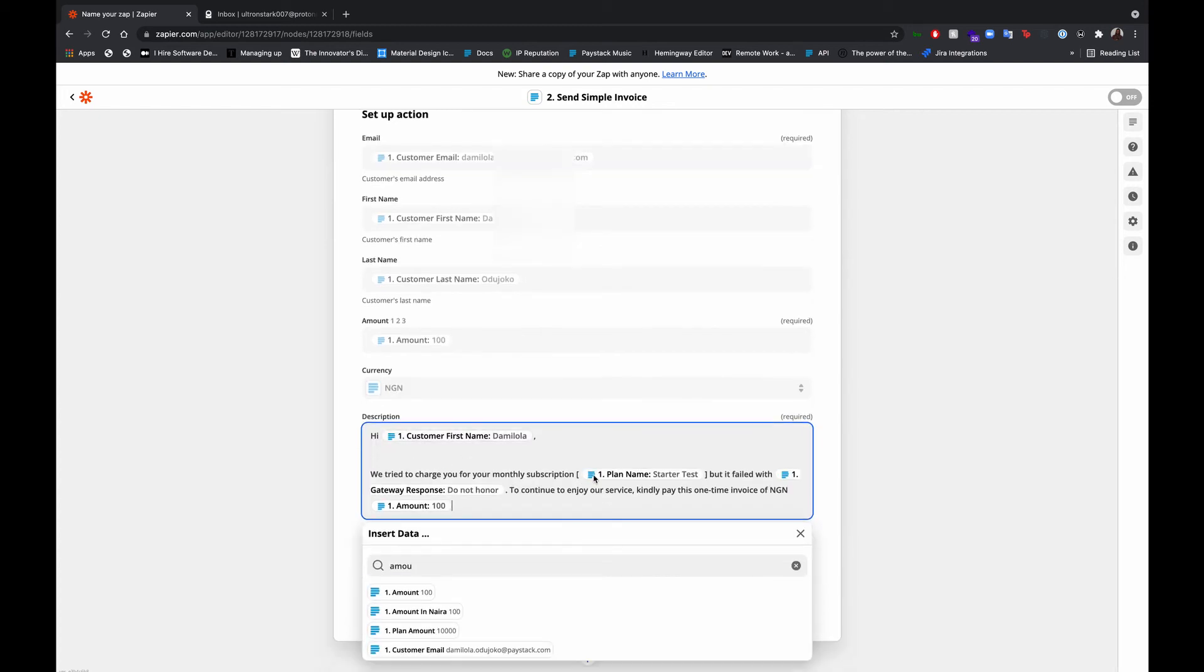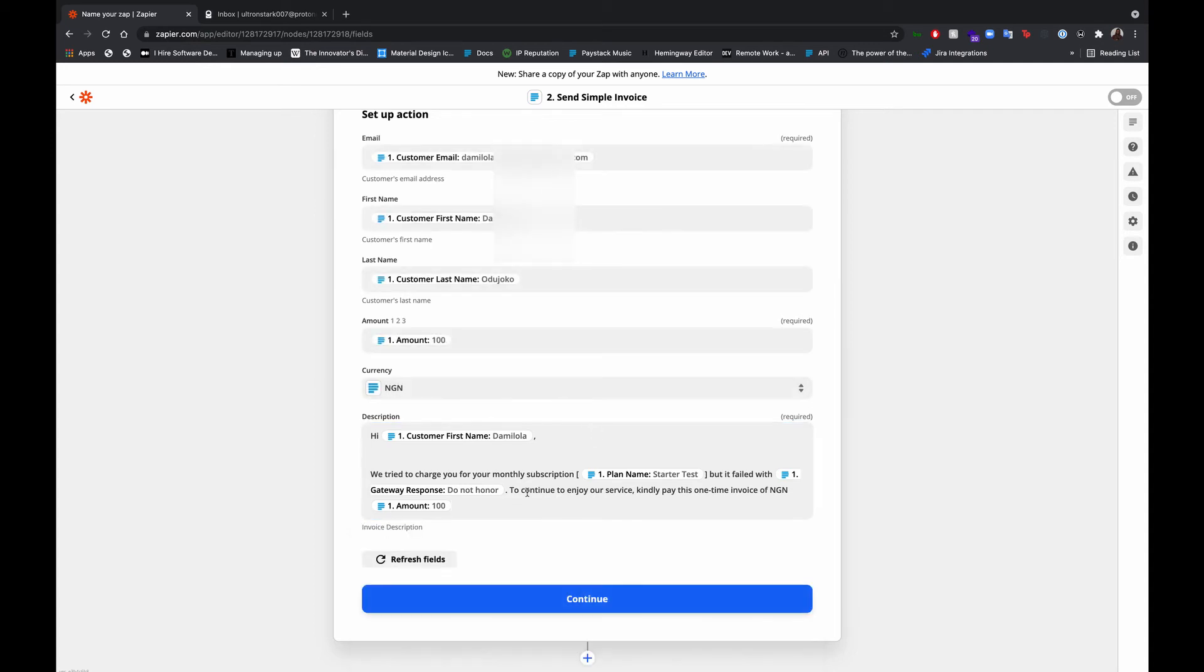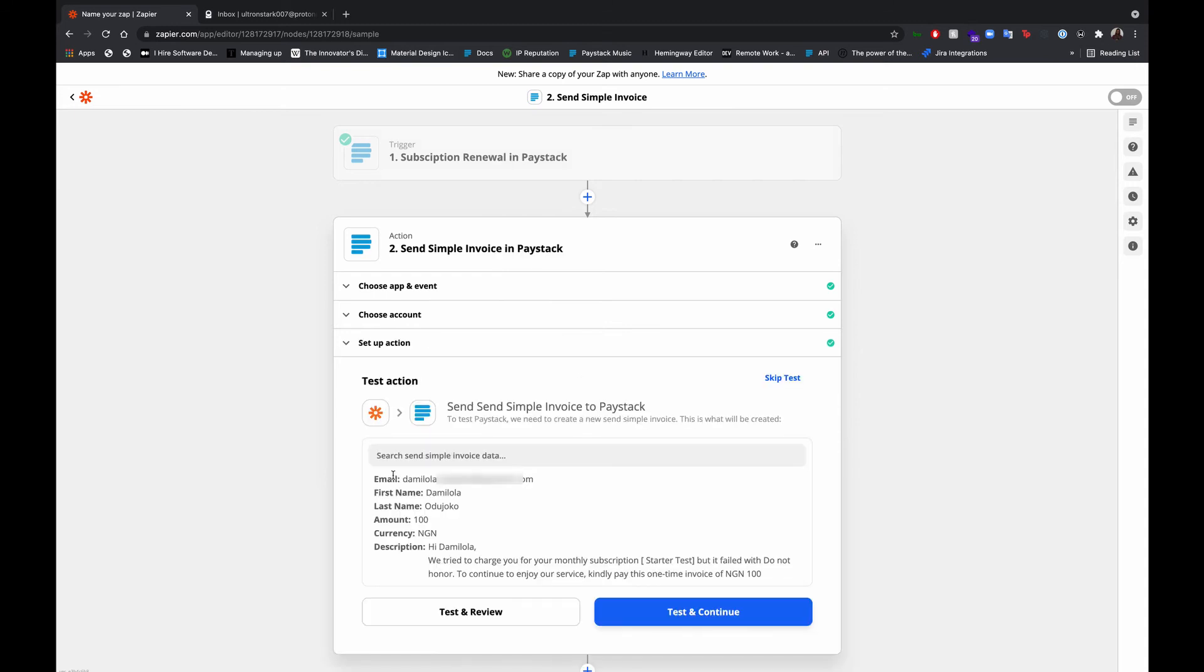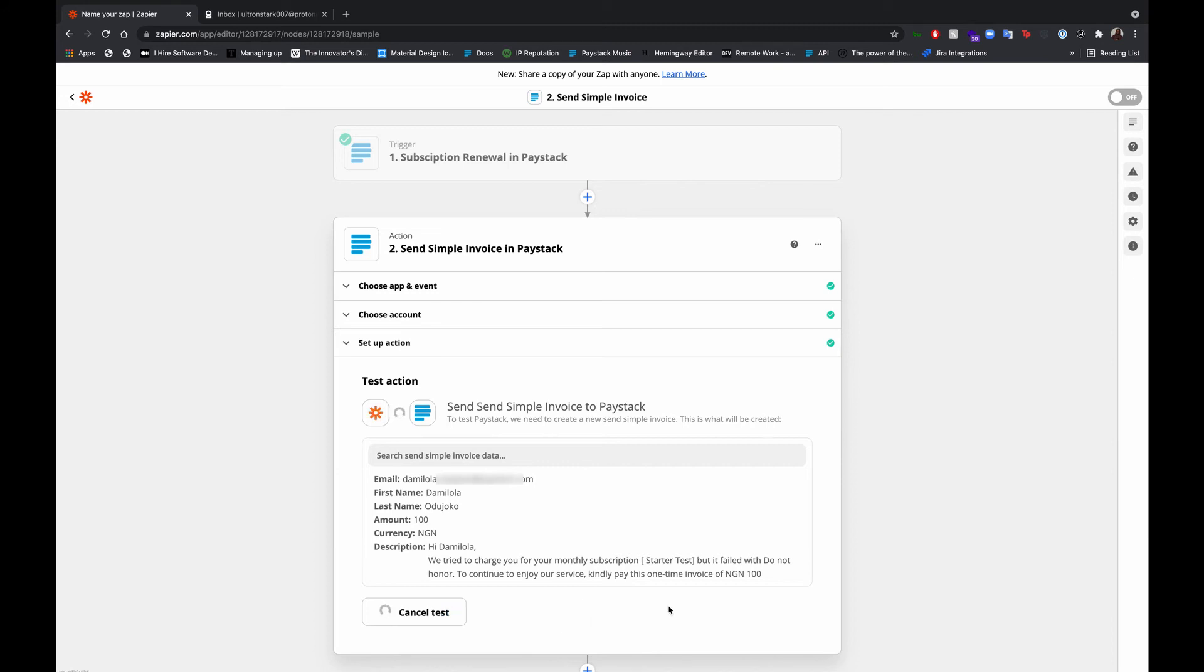Hi customer, we tried to charge you with this. Can you pay this one-time invoice of this amount? Sounds about right. Now that we have that set up, let's go ahead and test that. Test and continue.